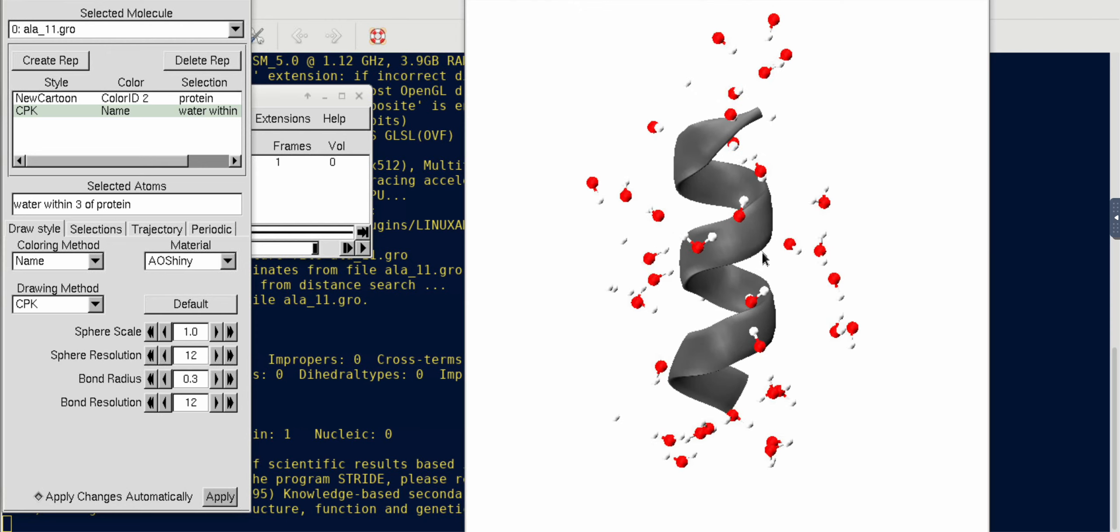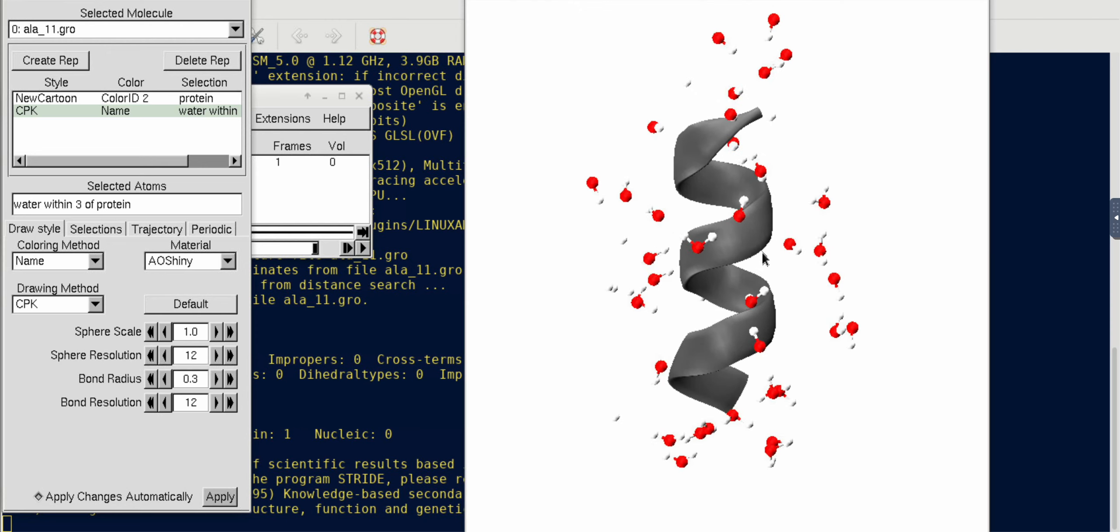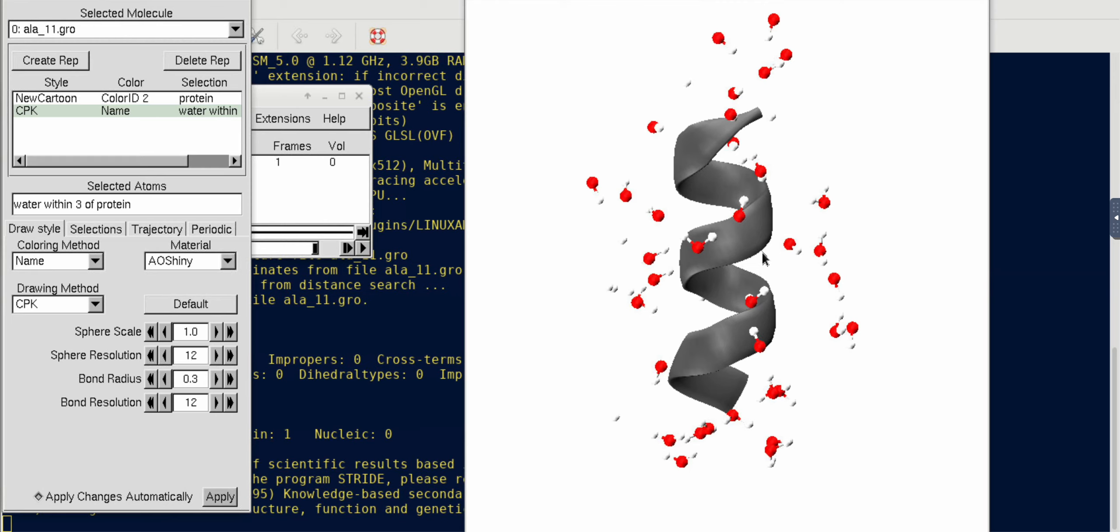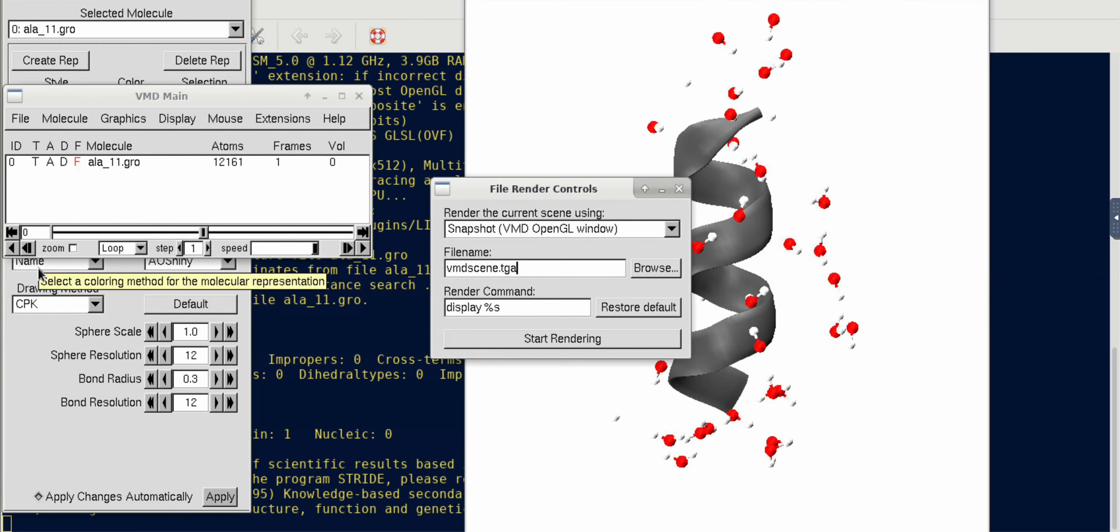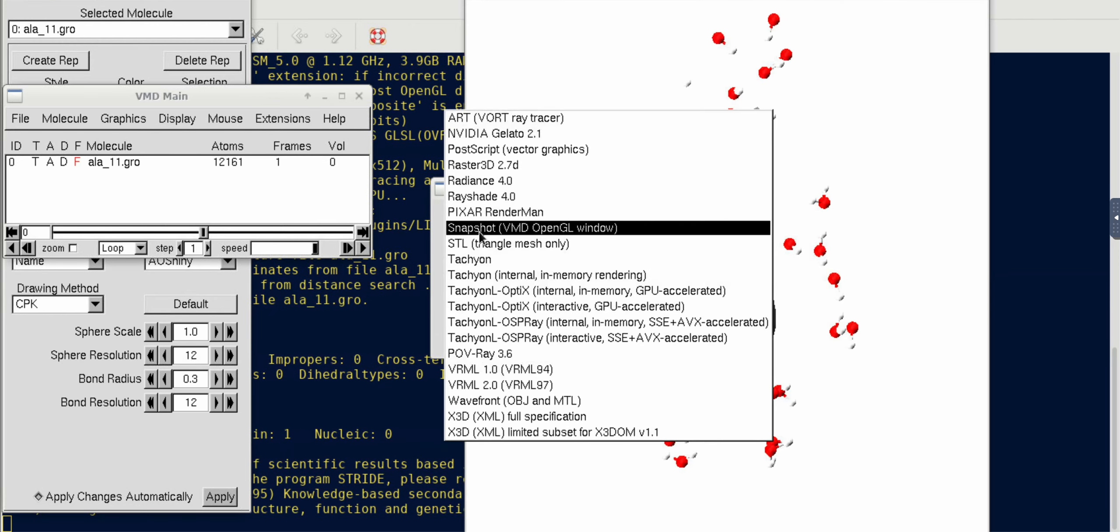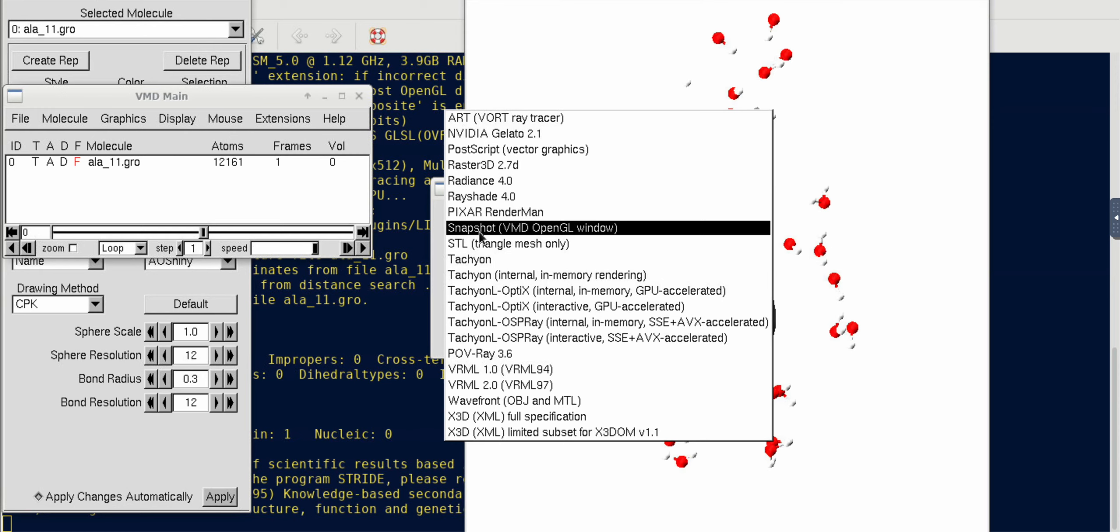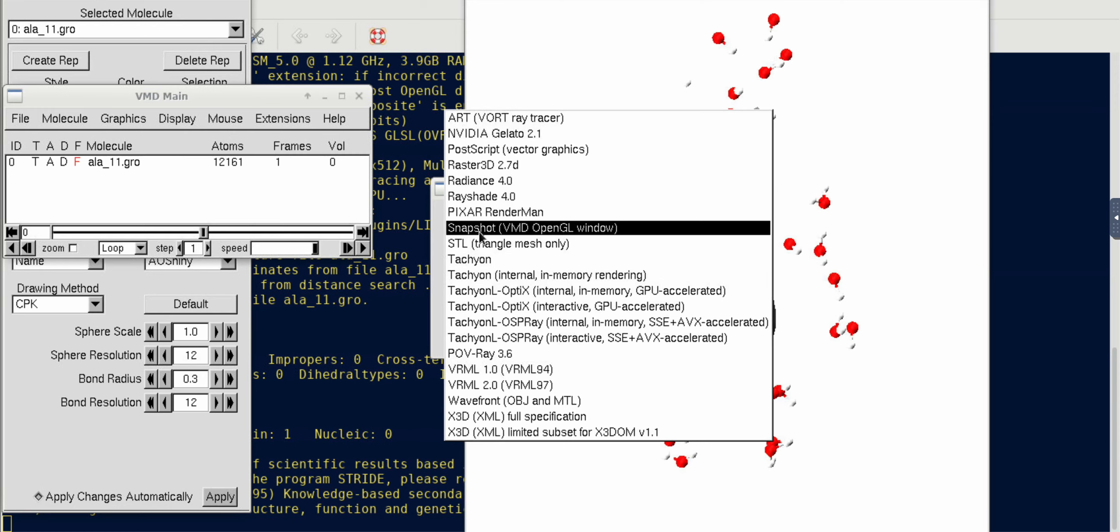We have to change the drawing method because with New Cartoon you cannot visualize water molecules, so you have to do CPK. You can see that there are several water molecules surrounding it.